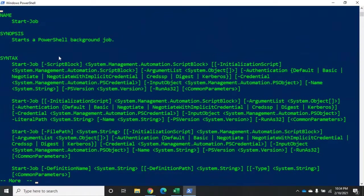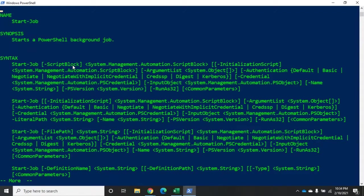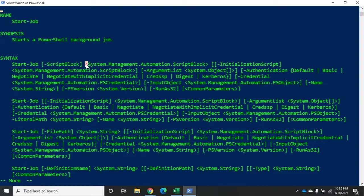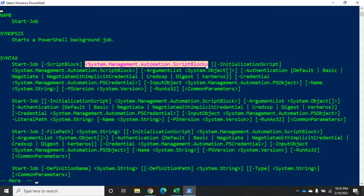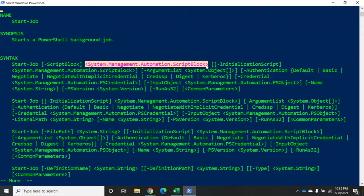And here we'll see the parameters. So the biggest one right here is going to be the script block. And that's going to be the job that we are going to execute. Now, script block is the parameter name. It's a positional parameter. This is what we're actually taking is the System.Management.Automation.ScriptBlock. And we talked about that with the invoke-command commandlet. That means we're going to put the script block or the command inside curly brackets. And that's what is going to run.